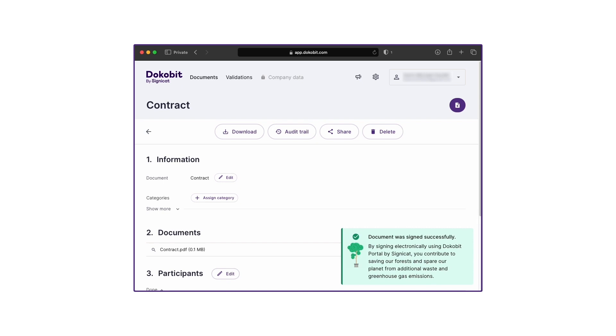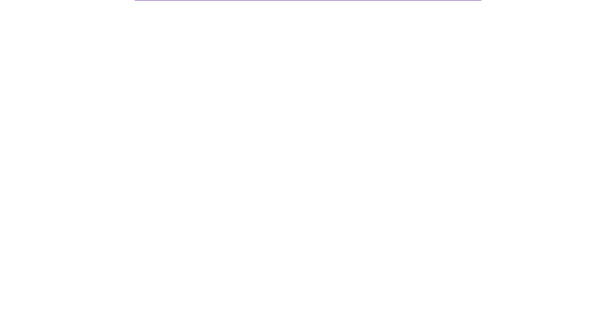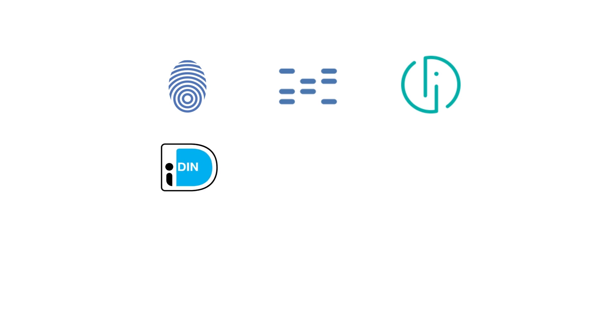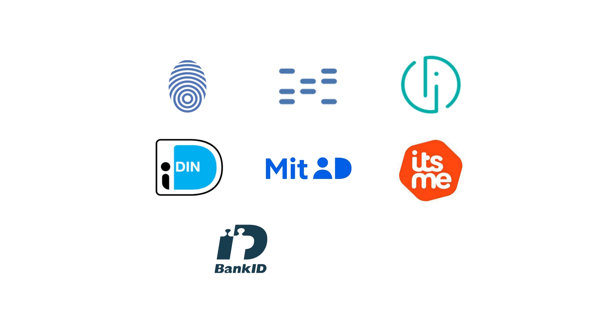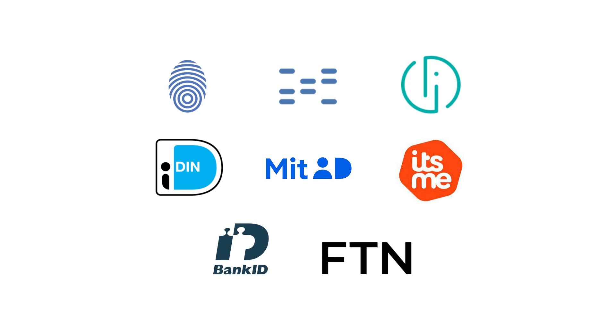However, the same principle applies to many examples throughout Europe, including but not limited to Audkeny in Iceland, Bank ID in Norway, Smart ID in the Baltics, IDIN in the Netherlands, MIT ID in Denmark, It's Me in Belgium, Bank ID in Sweden, and FTN in Finland.